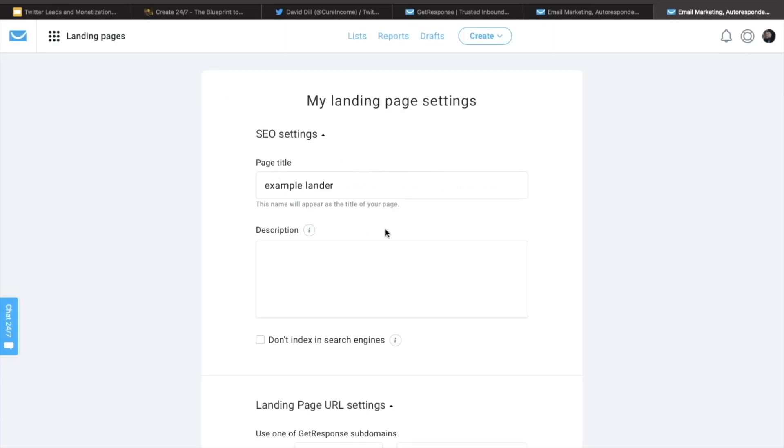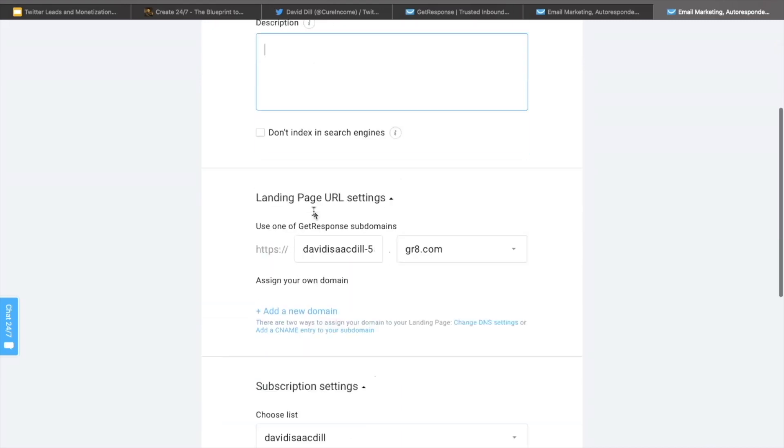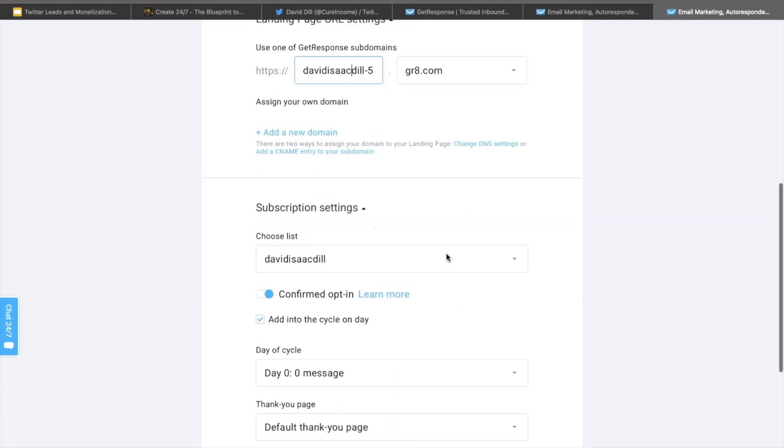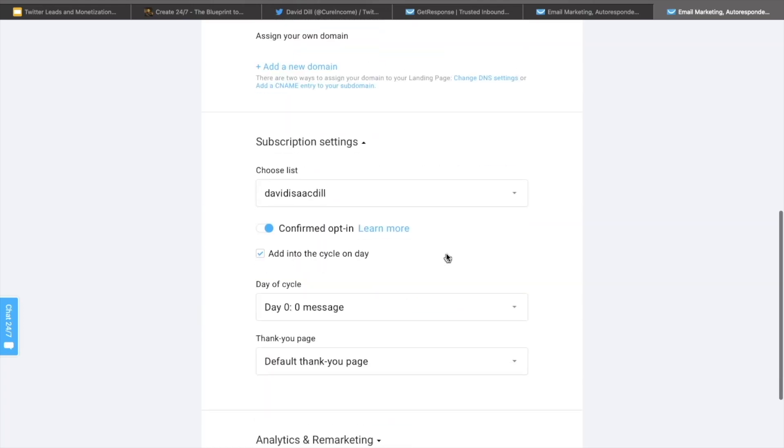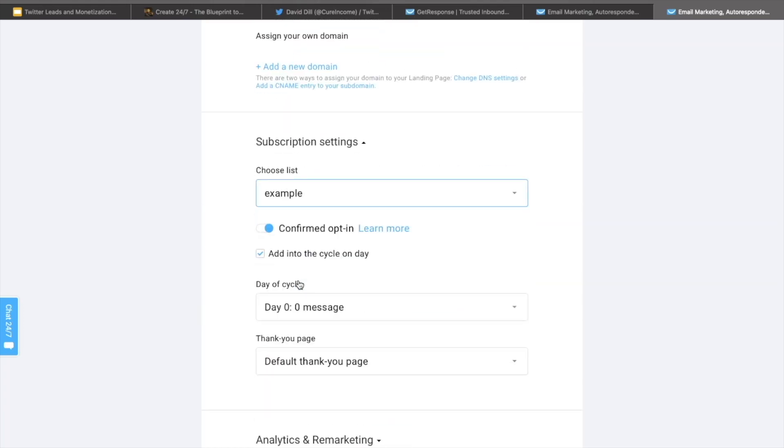After that, you're going to have the page title. You can add a description if you'd like, I'm going to go ahead and skip that. They give you your own subdomain inside of GetResponse. So that's great. You can change this or leave it just the way it is. And then after that, you choose the list that you want to add it to. So we made example for this.